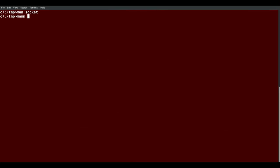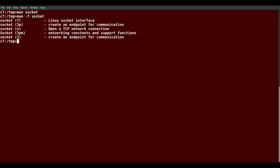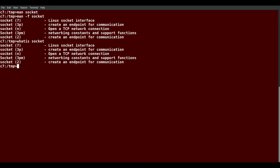If I want to get a list of all the pages that are called socket, I do man -f socket. You'll see there's actually five of them in different chapters. That, by the way, is exactly the same as saying whatis socket. So man -f and apropos are the same.